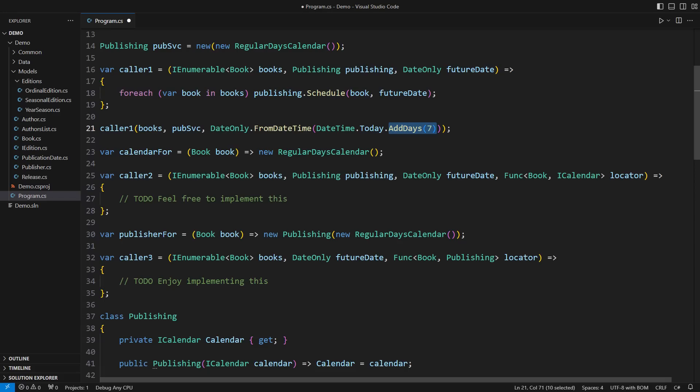That is called non-destructive mutation. C#'s structs are notoriously immutable.